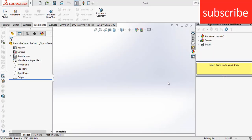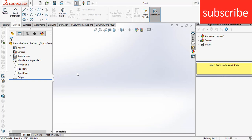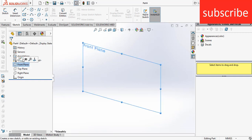Namaste, in this video you will learn how to create your own custom profile in SOLIDWORKS. To create that, first of all what we need to do is create a sketch. So to create a sketch, select a plane as per your requirement.